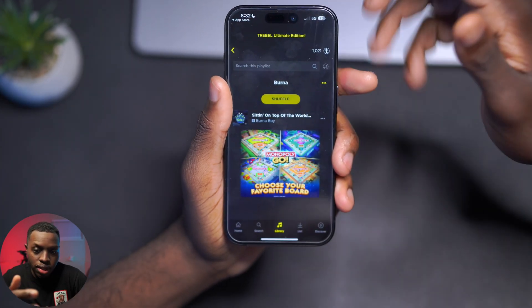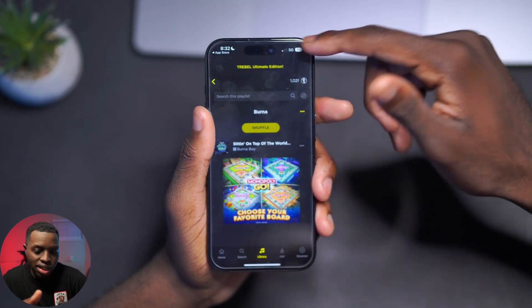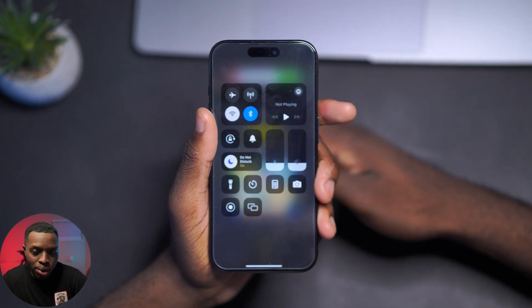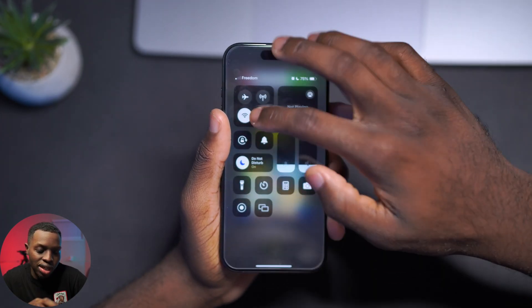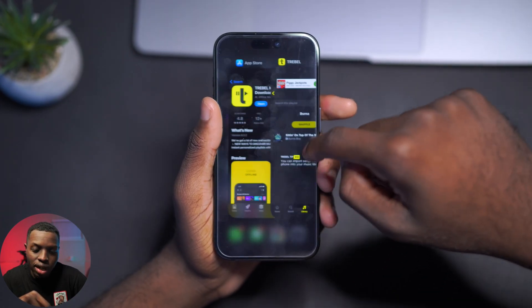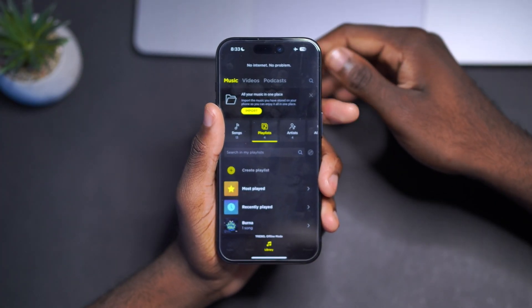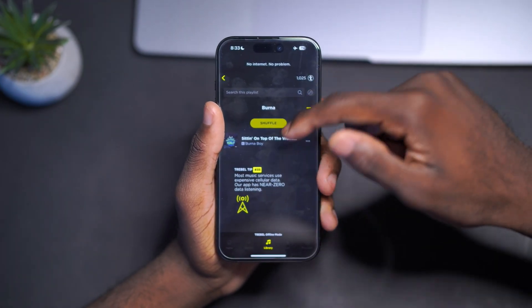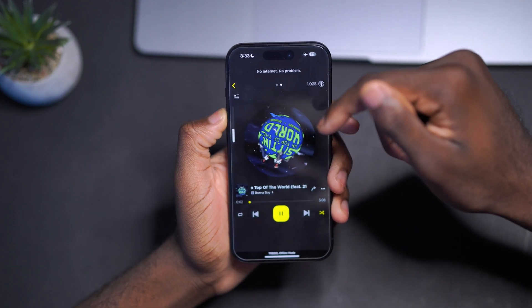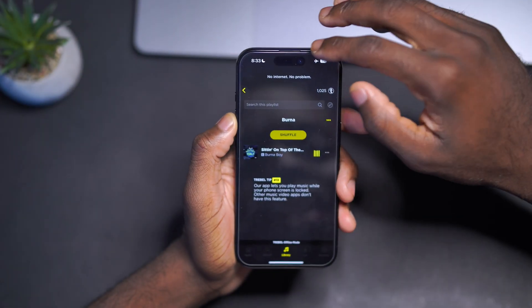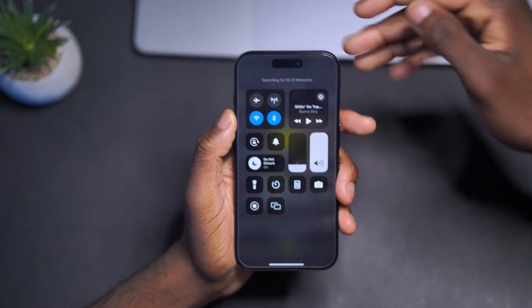Before we play the music, to prove this is offline I'm going to turn off Wi-Fi, turn off cellular data, and put on airplane mode. Then I'll close the app and reopen it so you know I'm not capping. Now the app says the music is offline. Going to Burna Boy and clicking play — you can hear it's working. I won't play it too long to avoid copyright issues.